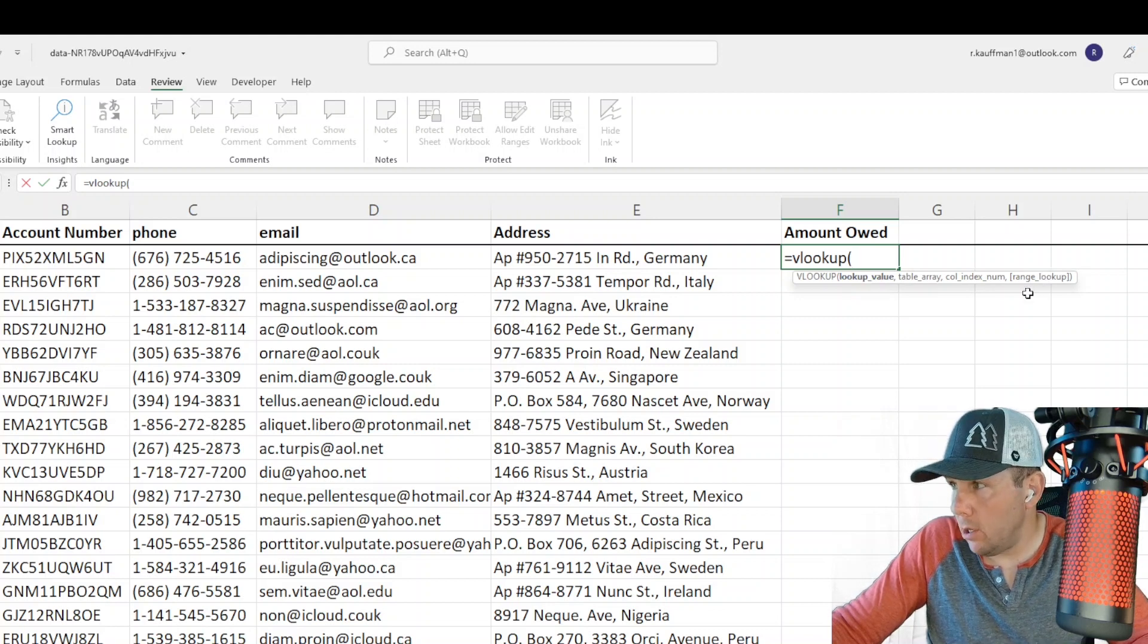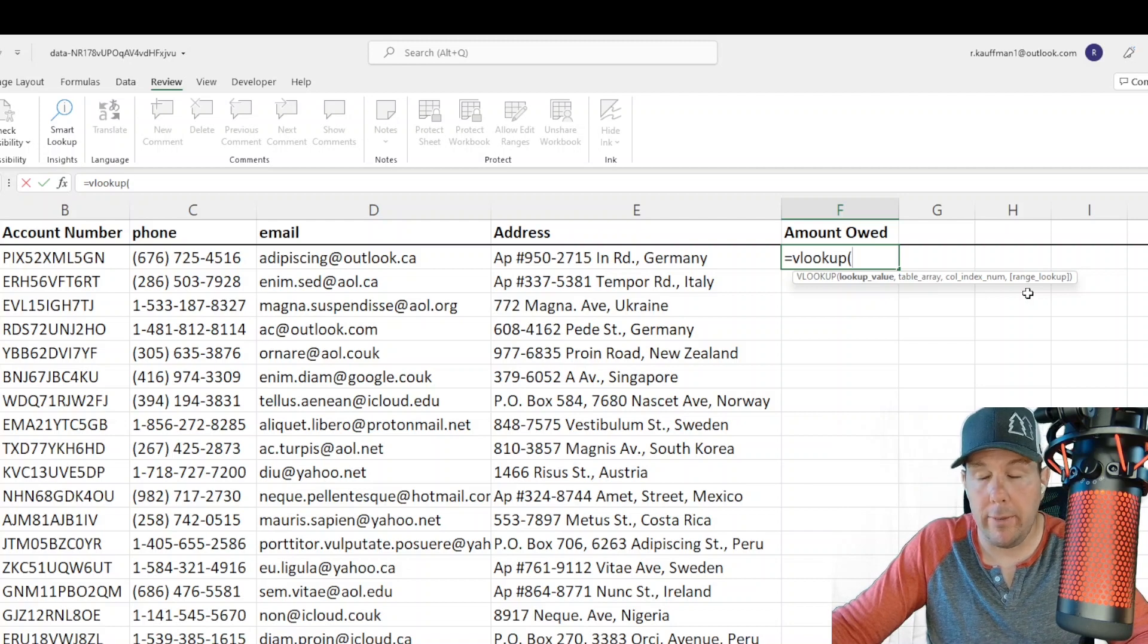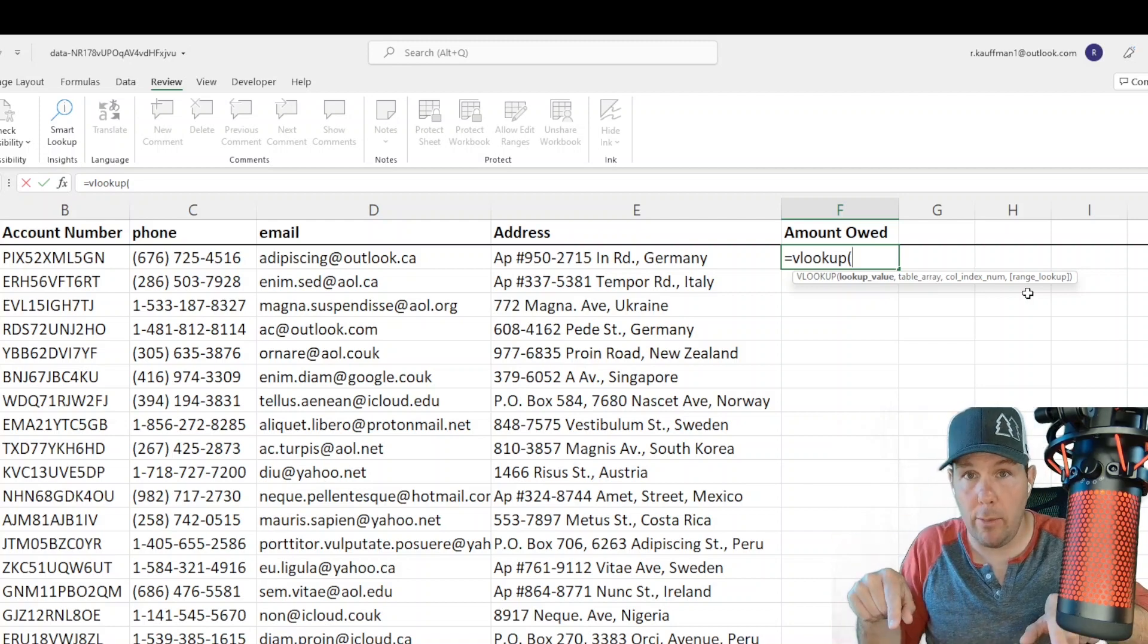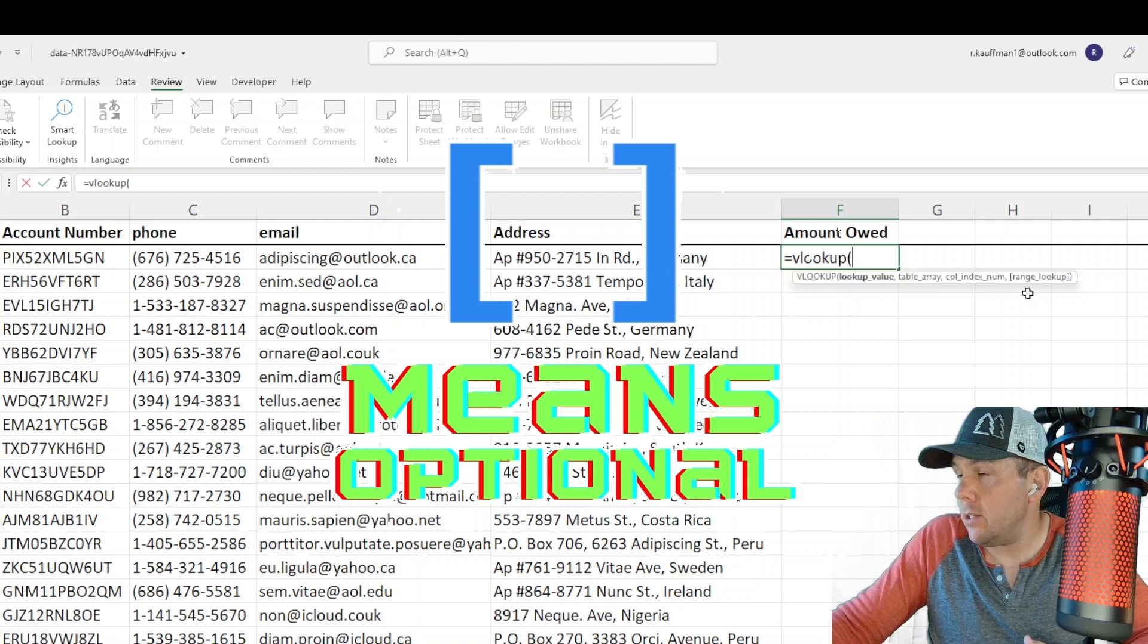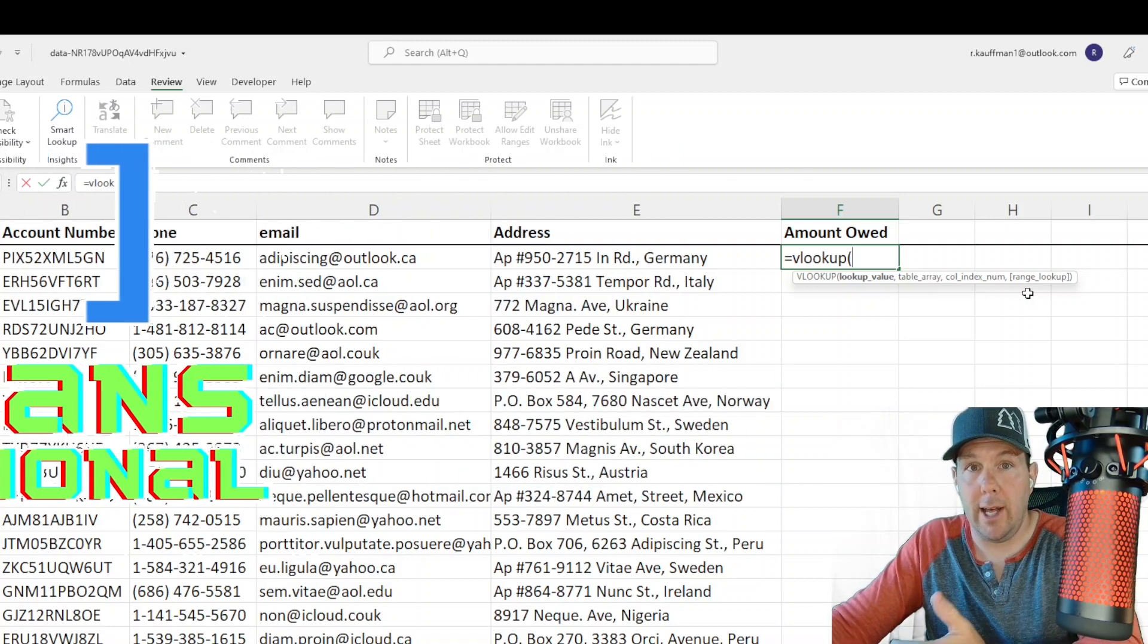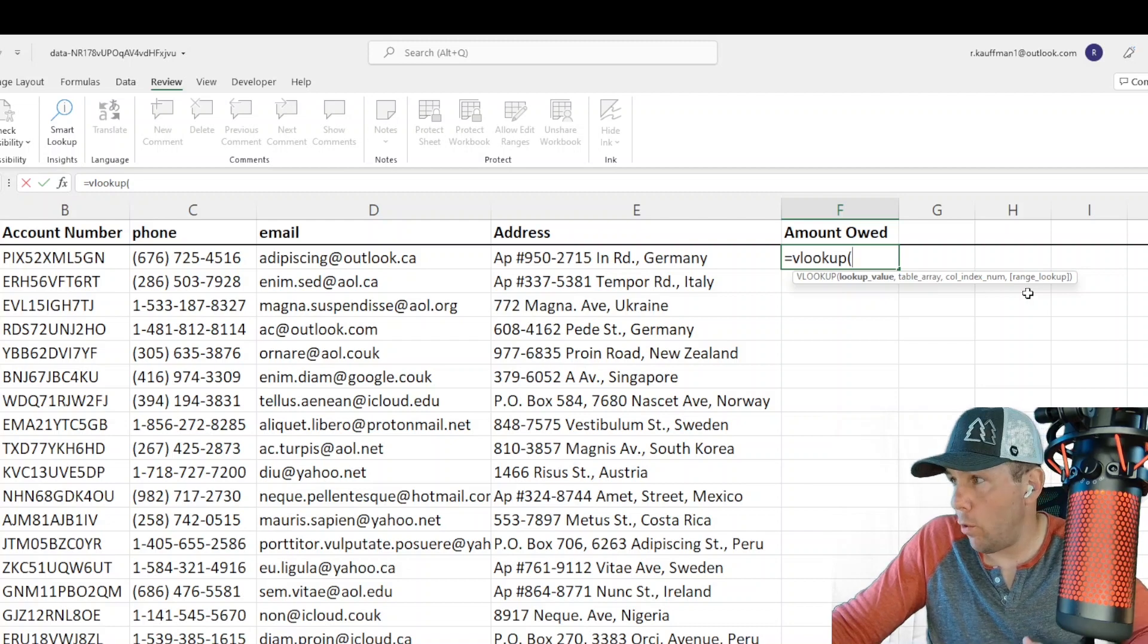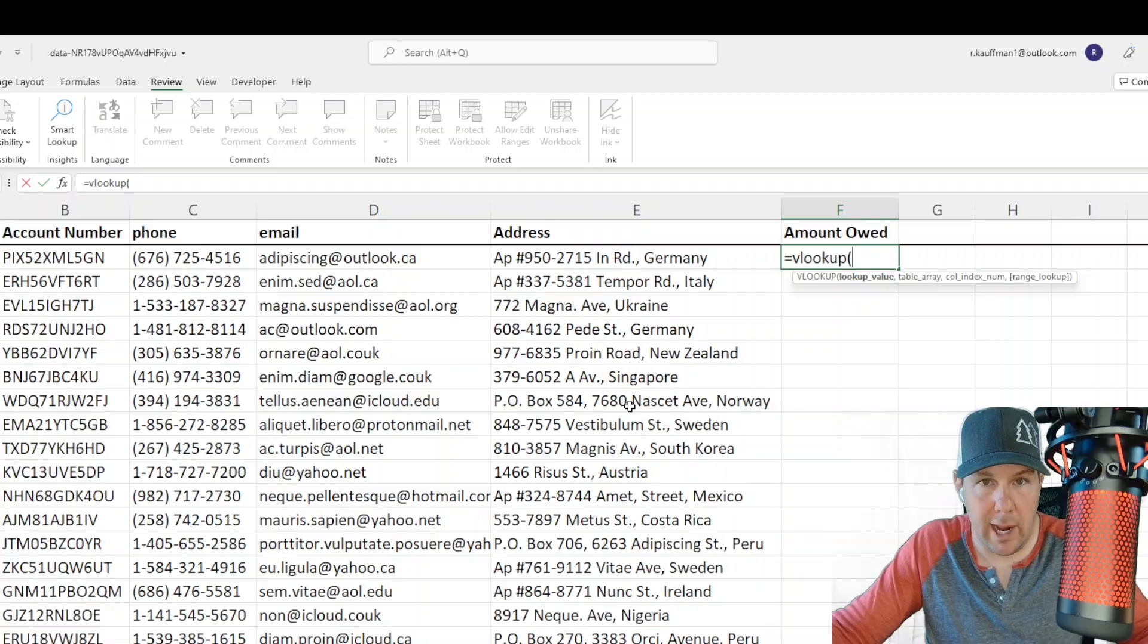And the range lookup, this fourth parameter there, that fourth argument, looks a little different than the rest in the sense that it has the square brackets around it. That is just Microsoft's way of telling you that that parameter is optional. The other three are required. This fourth one, range lookup, is not strictly speaking required. I always put it in there because I think it's just the best practice to do so.